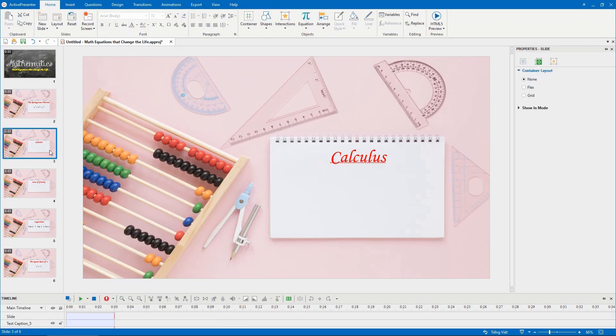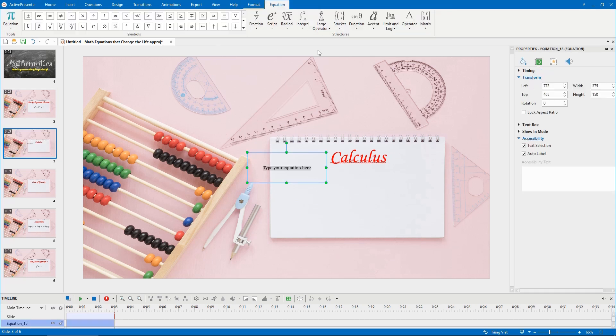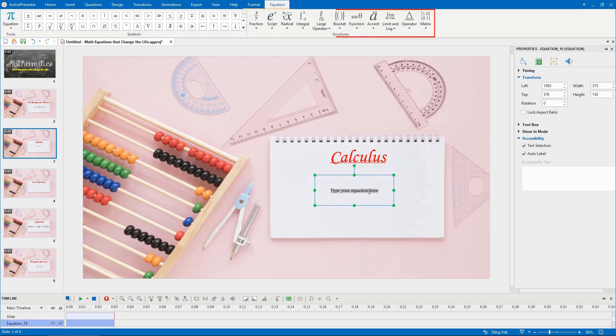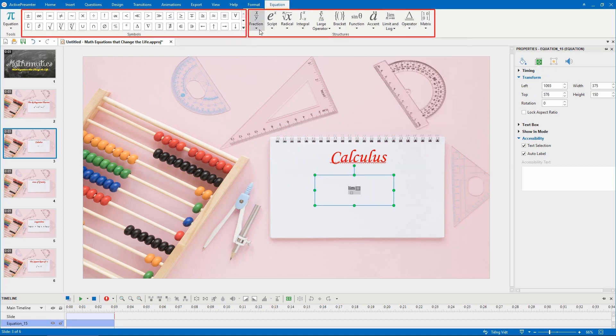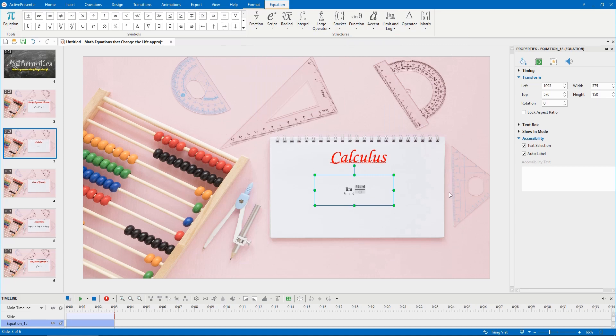It's also possible to create your own equation from scratch. In the Home tab or the Insert tab, click on this button. Insert structures and symbols from the library into the text box to create your own equation.